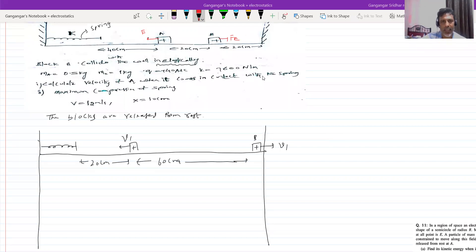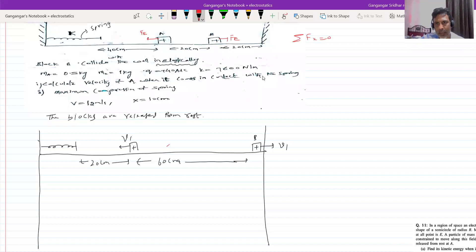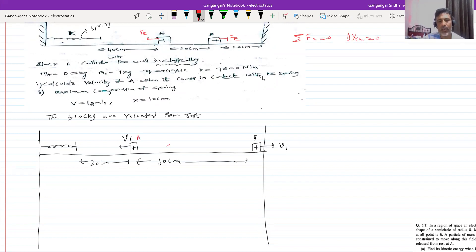Look at the net force acting on the system — it is zero. So therefore the net force acting on the system is zero for this case. So the center of mass will not shift, and both masses are the same. Therefore the displacement of B should be equal to the displacement of A. Earlier this was the position of B and this was the position of A.